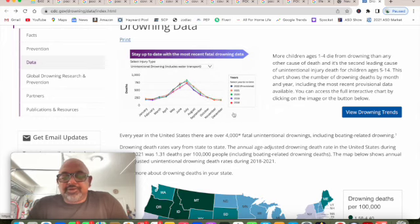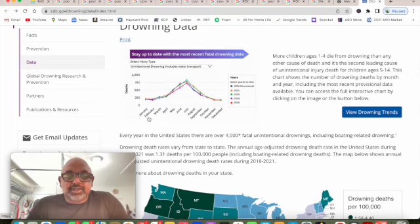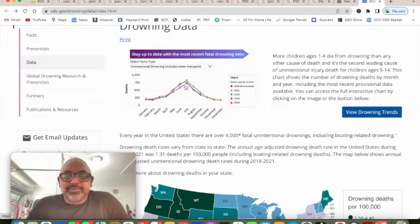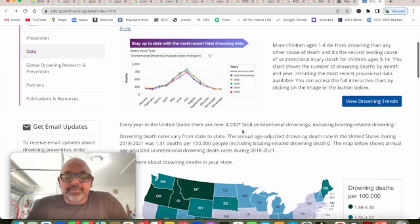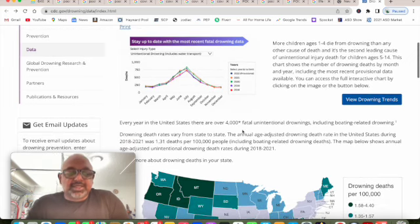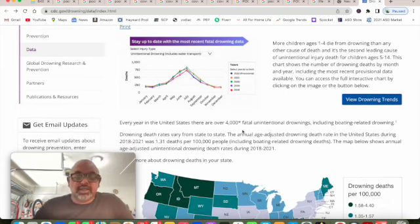You can see where it starts in March, the number starts going up and then it peaks in like July and starts coming back down until September, October which makes sense because it depends where you're located.